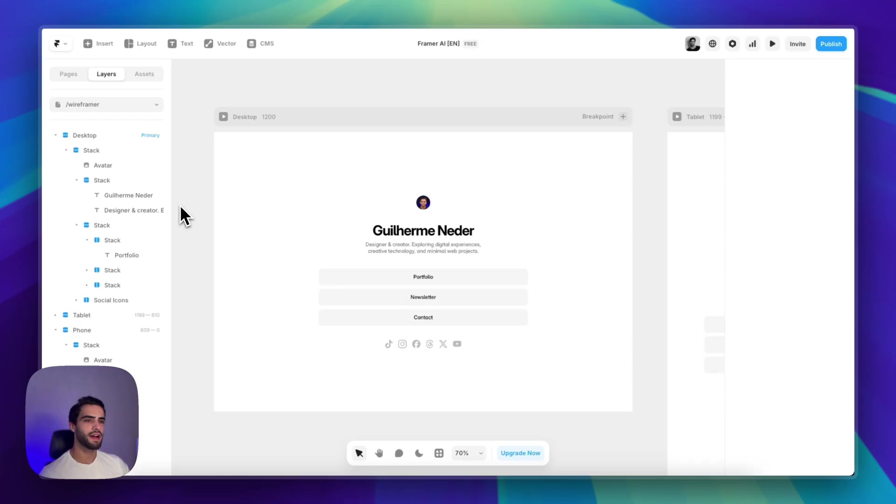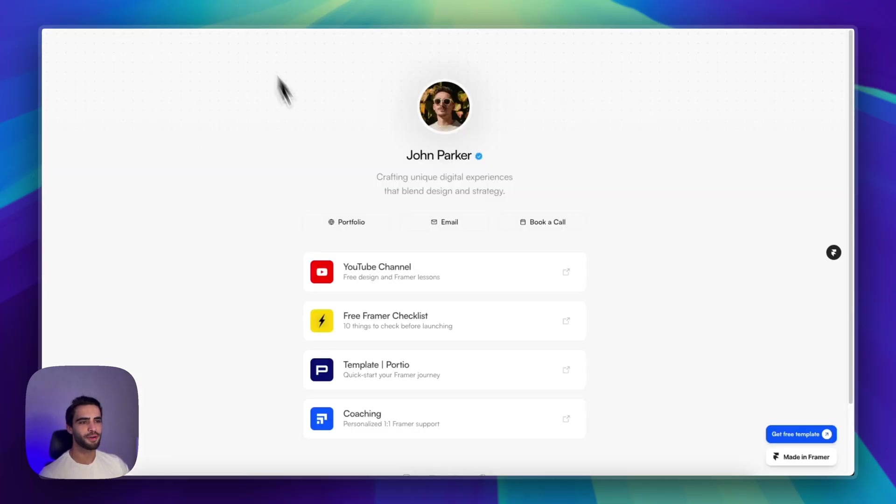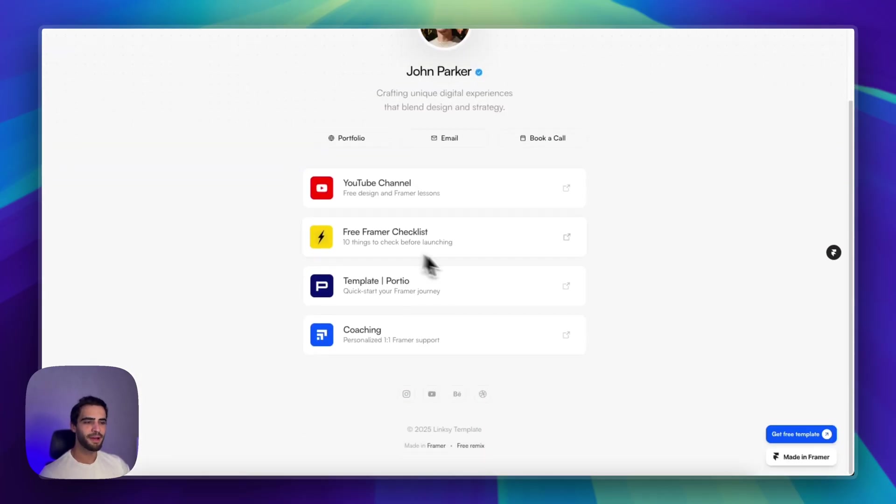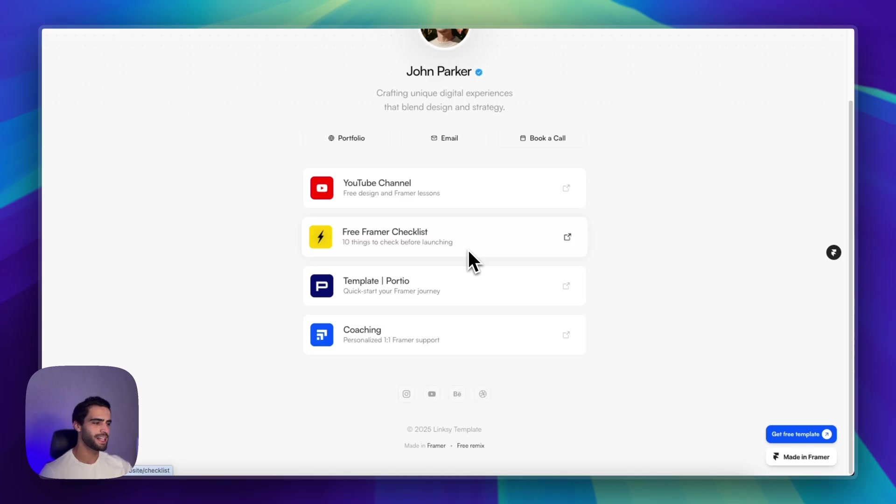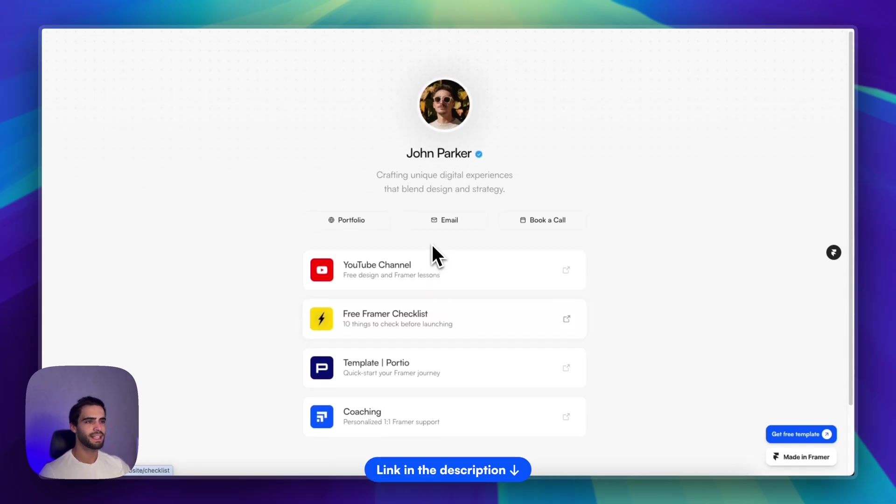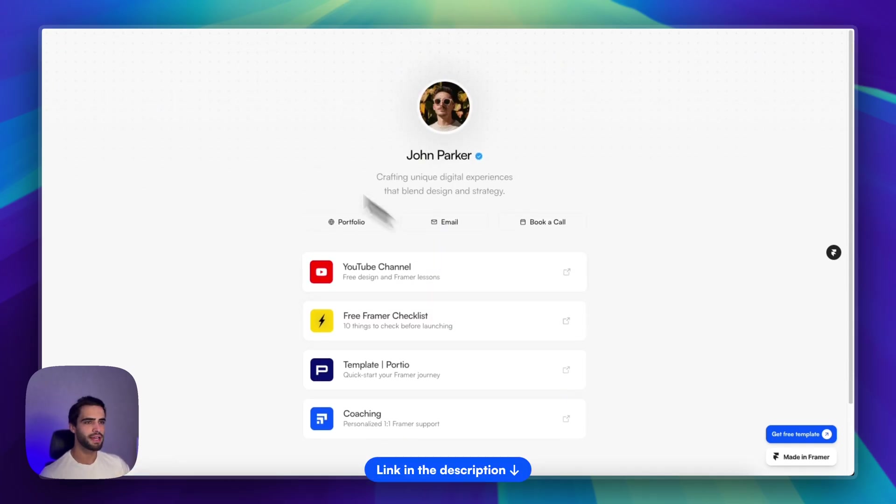If you want to save even more time, I created a free link in bio template that you can use right now for your own projects or use it for clients. Link in the description as well to get it for free.